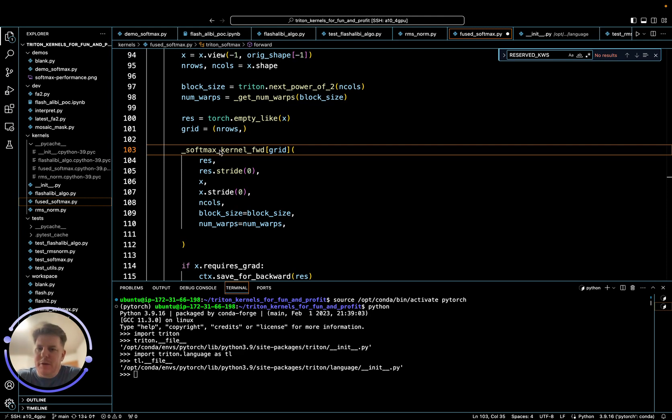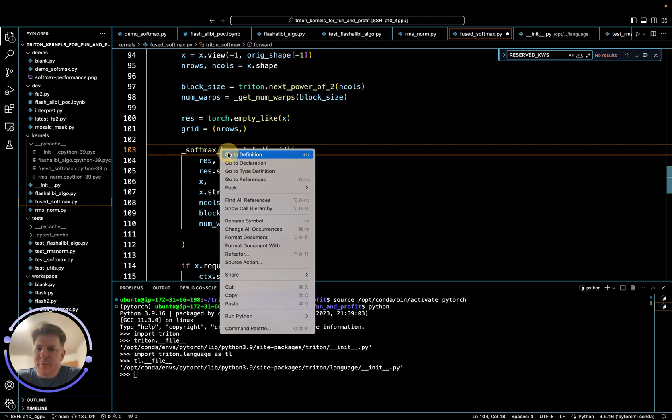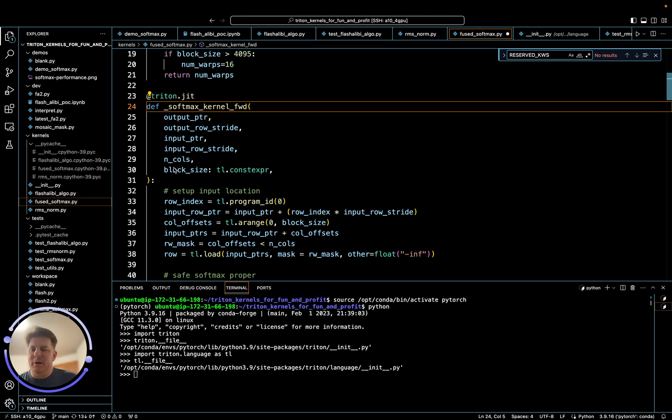But when we jump up to here, we see we have 1, 2, 3, 4, 5, 6. So we've magically gone from 7 to 6 parameters here. So that's quite confusing.